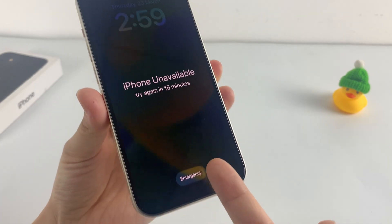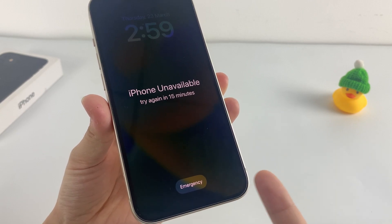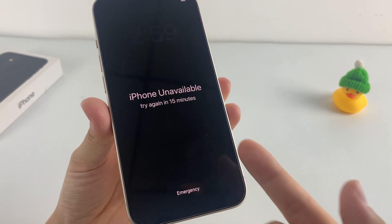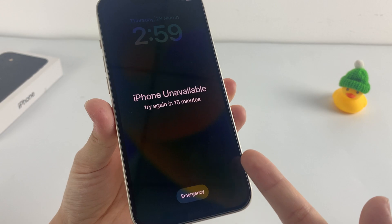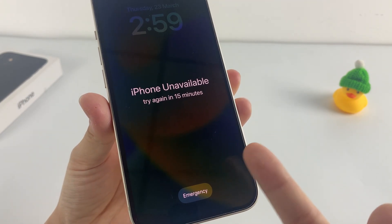Sadly, sometimes the Erase iPhone option has a bug. If you don't see or can't use this option, you will need to use a computer to restore your iPhone.